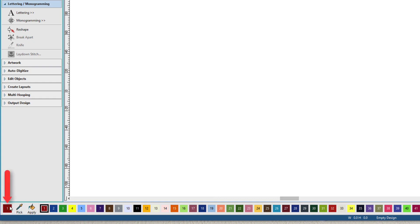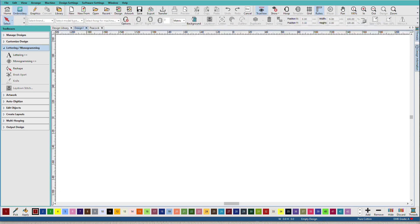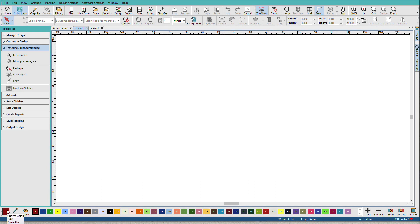This color is the current color or the active color. It's the one that will be used if you create anything. So I'm in Composer. If I create lettering, it's going to be in this color.